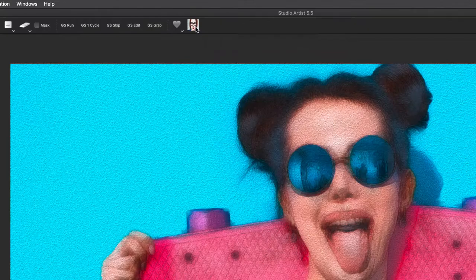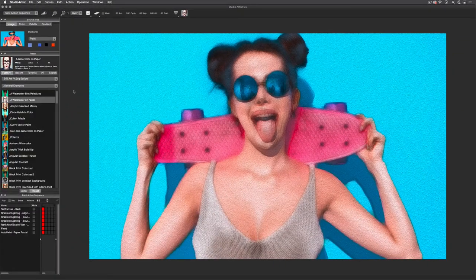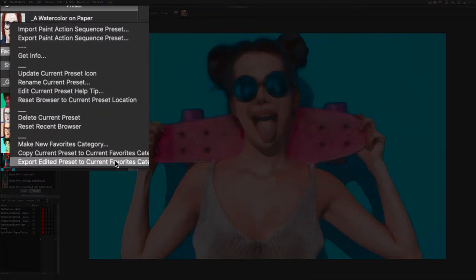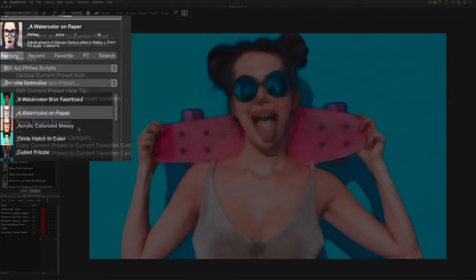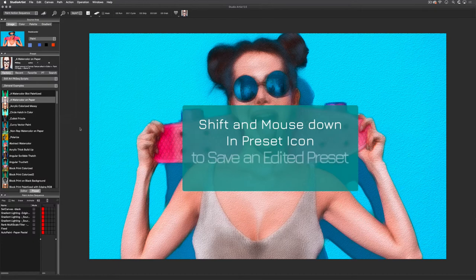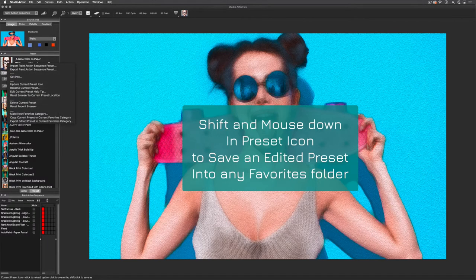If you mouse over the icon it will tell you the name of the preset. You can also find this new preset in your favorites in the preset window. If you are editing a preset, you can overwrite your old preset by choosing Export Edited Preset to your Current Favorites category. If you want to save an edited preset in another category folder other than the current favorites, you can hold down the Shift key and then mouse down on the preset icon. You can then save it to any favorites preset folder that you like.